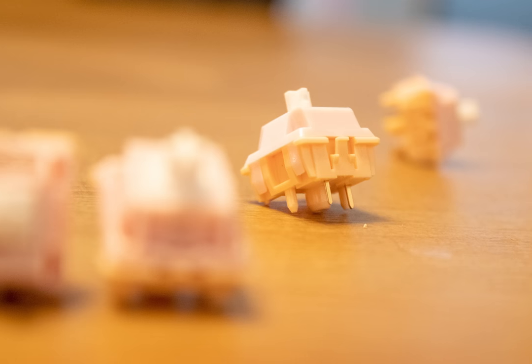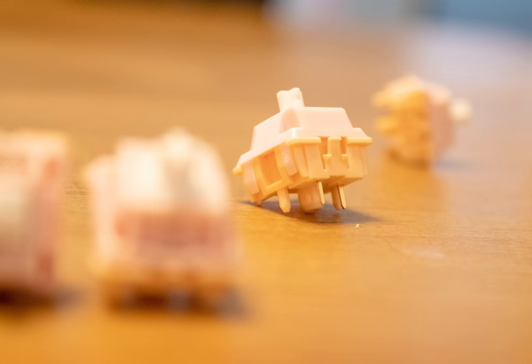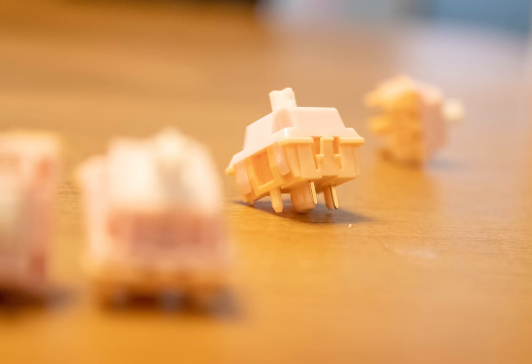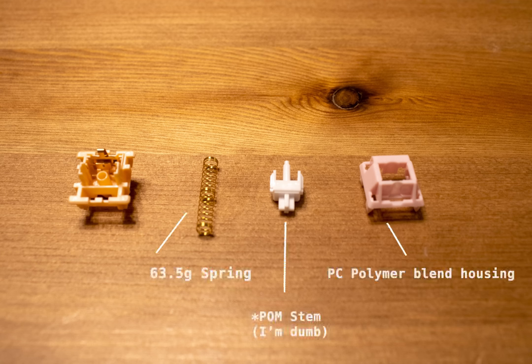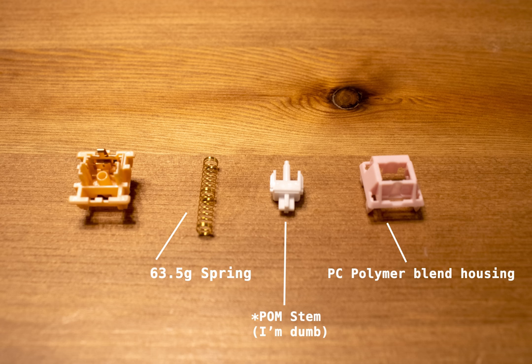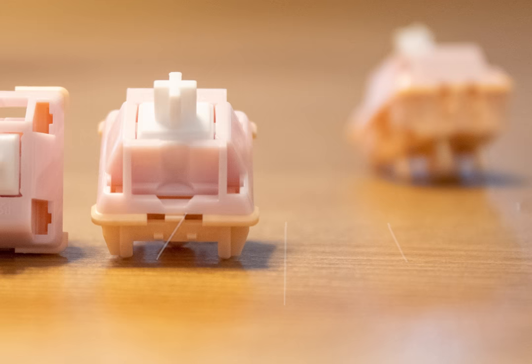Now, I want to go a little into how these switches are designed because I find it pretty interesting. So these switches have a very long stem, which I notice gives it a pretty deeper sound than most other switches I've tested. It uses a PC polymer blend for the housings and a POM stem. They also have a 3.5mm total travel with a 2mm actuation.